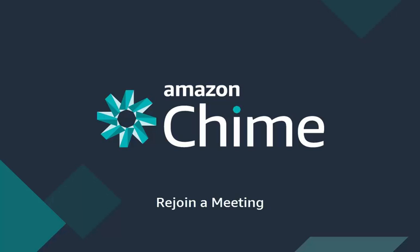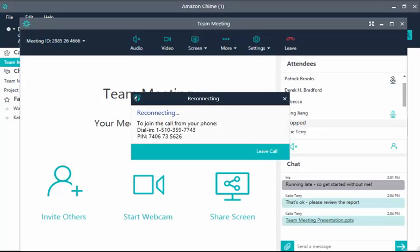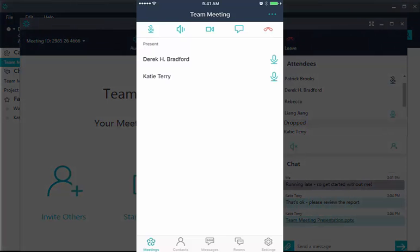Networks can be unpredictable, and you may get disconnected from a call. Amazon Chime tries to reconnect you if your connection drops. Amazon Chime provides the meeting information so you can quickly dial back into the meeting.